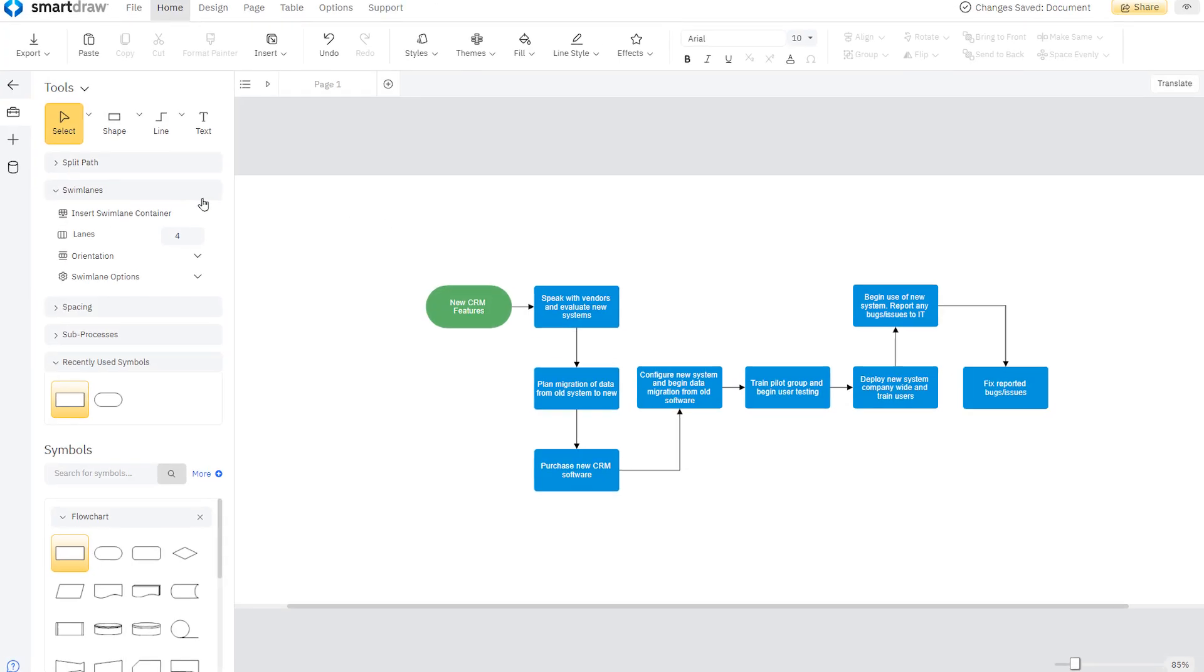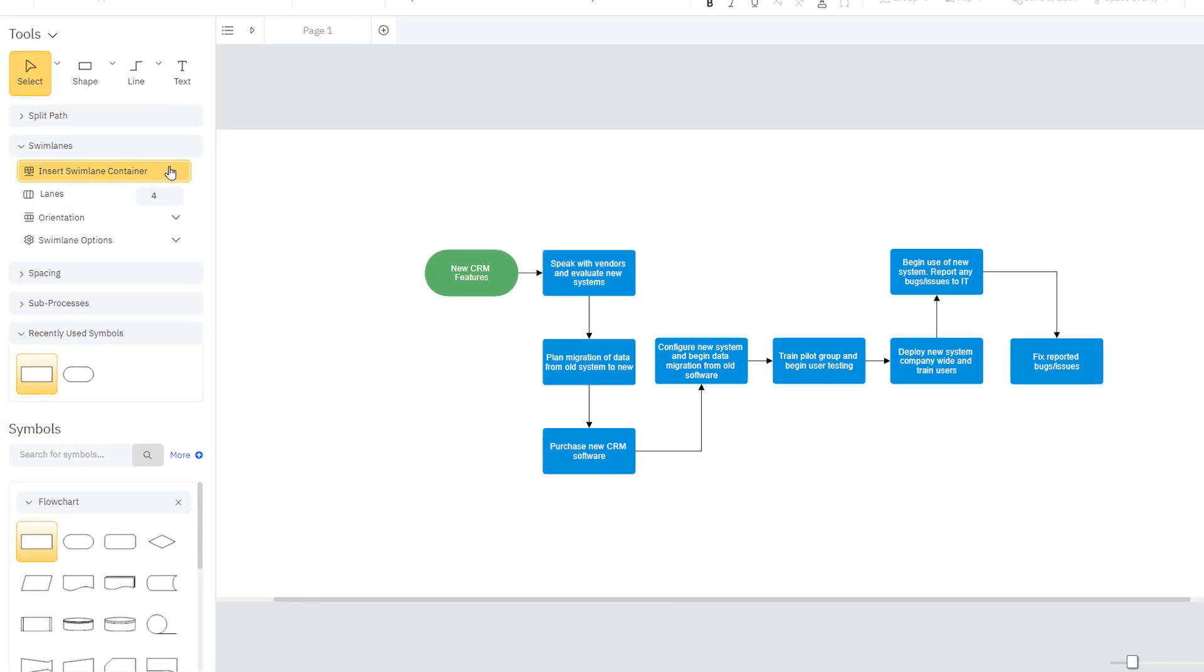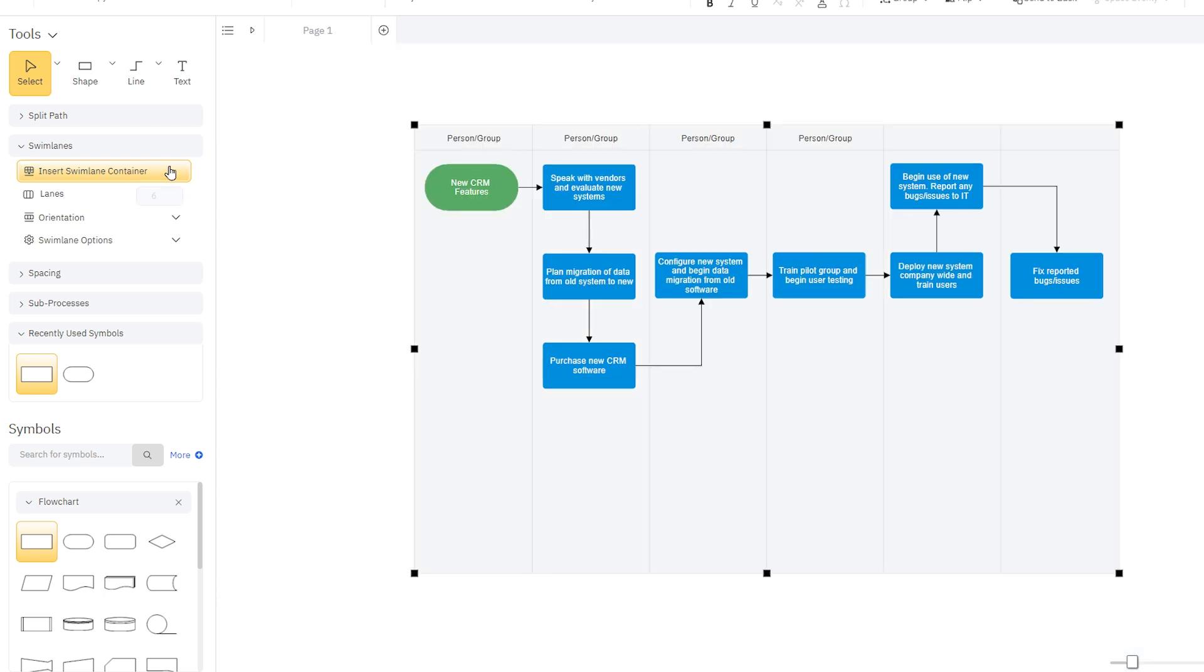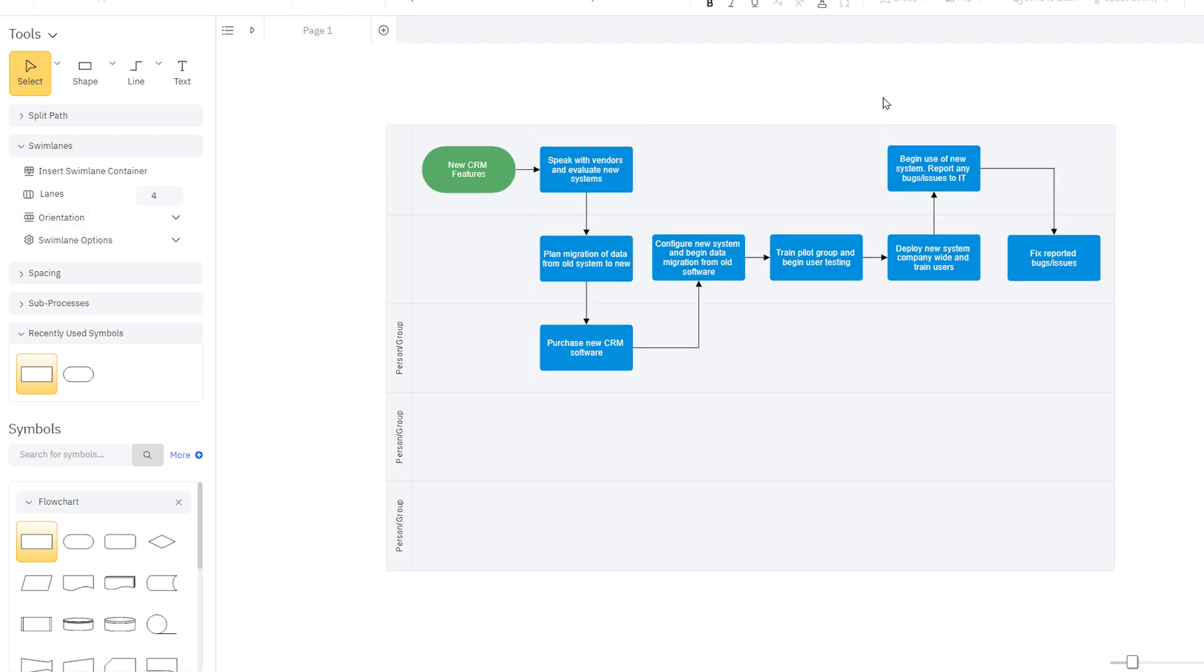You can convert any flowchart to a swimlane diagram by adding a pool with swimlanes. You can even change the orientation of your lanes on the fly, without having to start over.